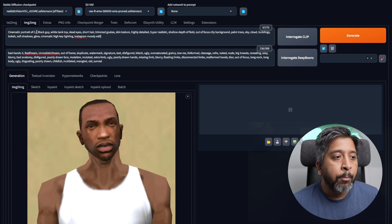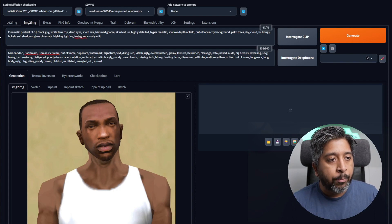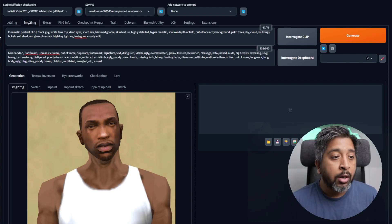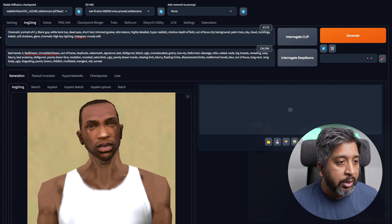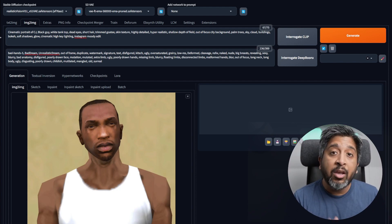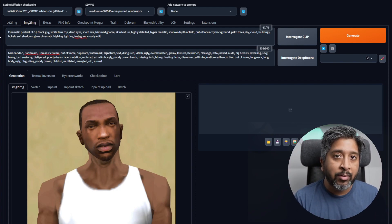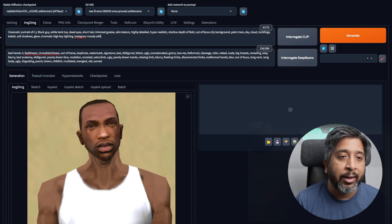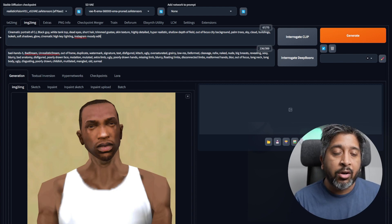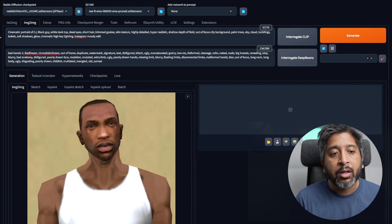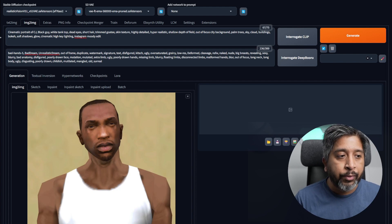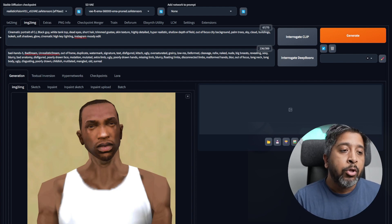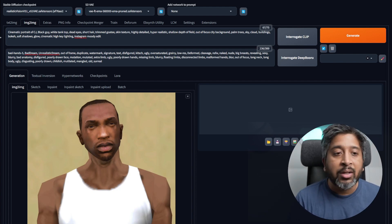Then I wrote black guy, white tank top, dead eyes, short hair, trimmed goatee, skin texture. These keywords explain his appearance - how I want the main character to look like in this rendered image. Then I wrote skin texture, highly detailed, hyper realistic, shallow depth of field. These are some keywords to describe how much detail I want in this image.